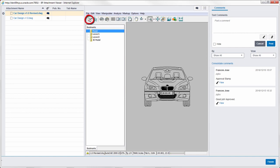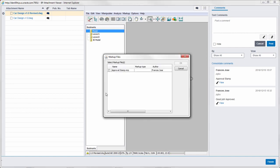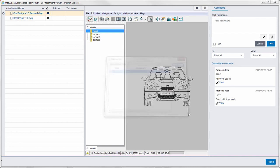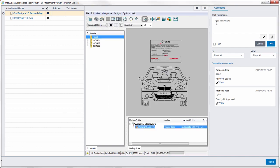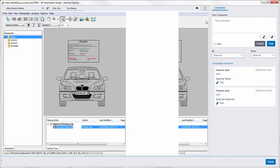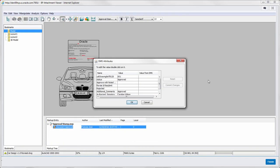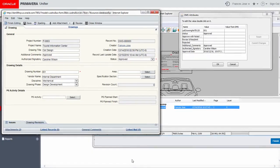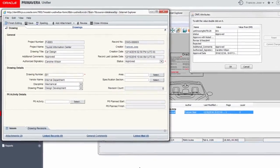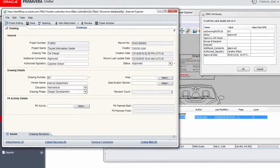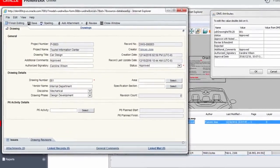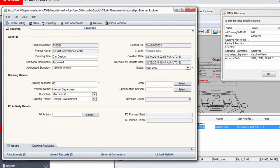Next we will view an approval stamp placed on the revised version. Stamps are associated with markups which in turn are associated with comments. Add or modify values in the DMS attributes. The stamp reads the values from the related fields in the business process form.